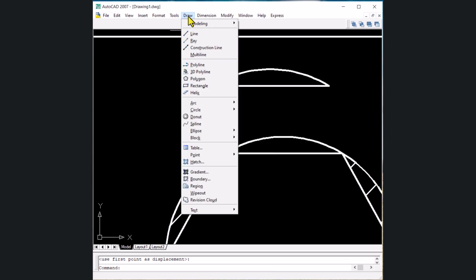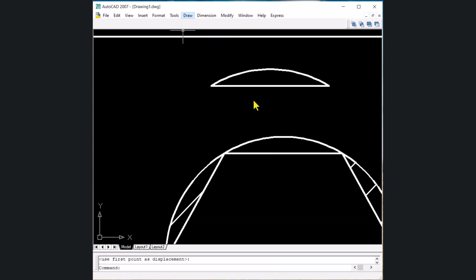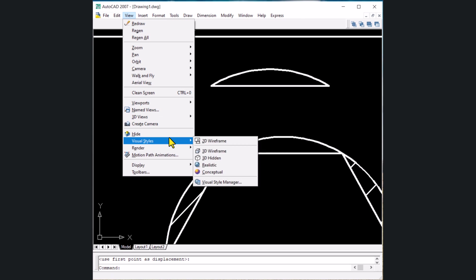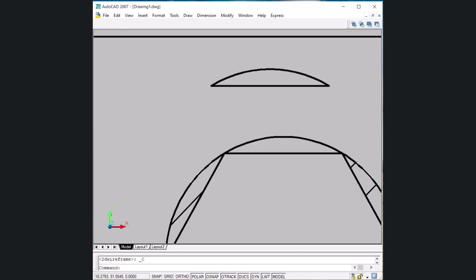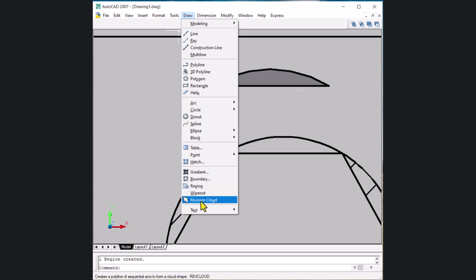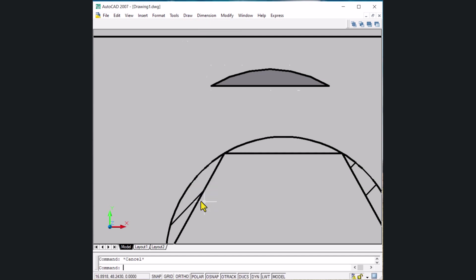The next shortcut key is for region. Go to View, Visual Styles, then Conceptual view. Type REG and Enter, select the object, and press Enter — a region is created in that area. REG is the short form of the region command.